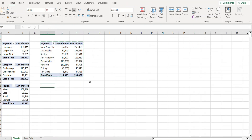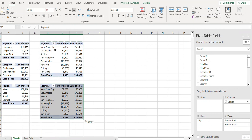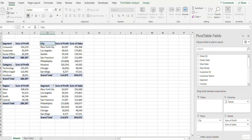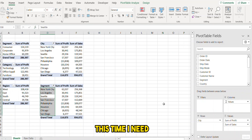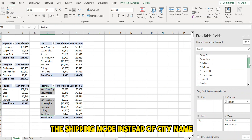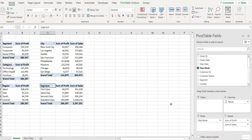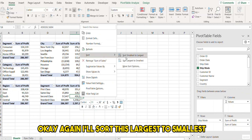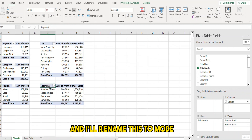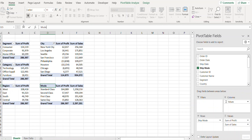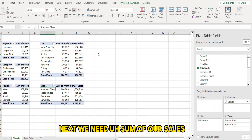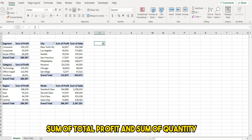I'll copy this table and update the heading. This time I need the shipping mode instead of city name — here we go. I'll sort this largest to smallest and rename this to 'Mode'. Next we need sum of sales, sum of total profit, and sum of quantity.